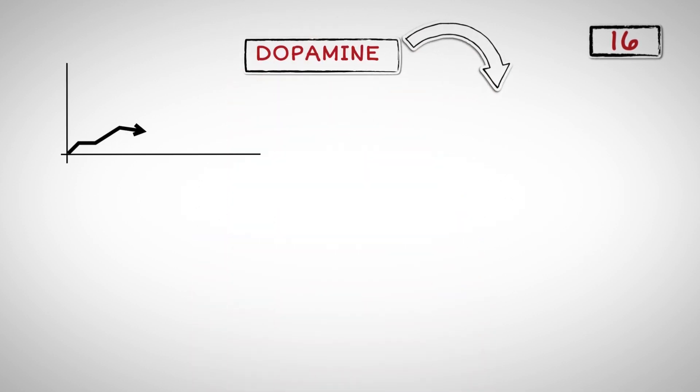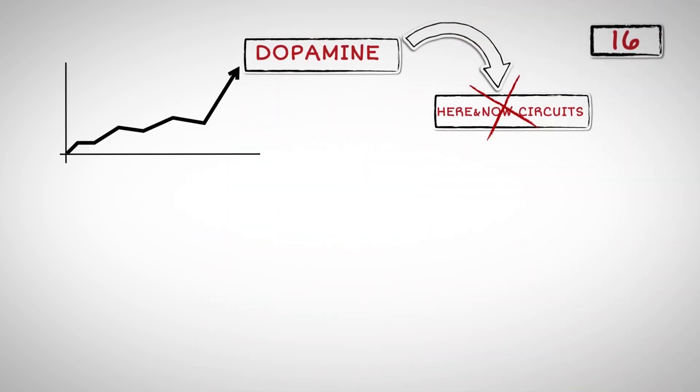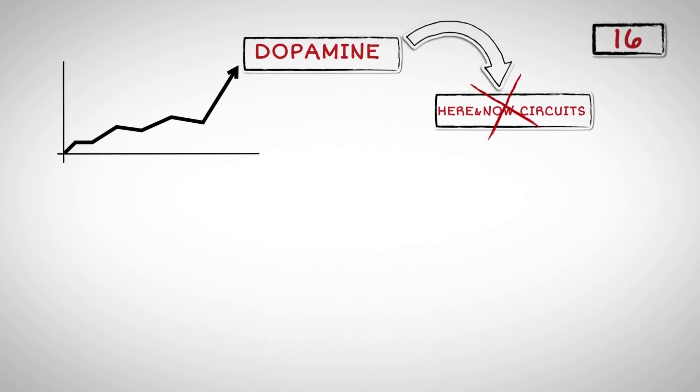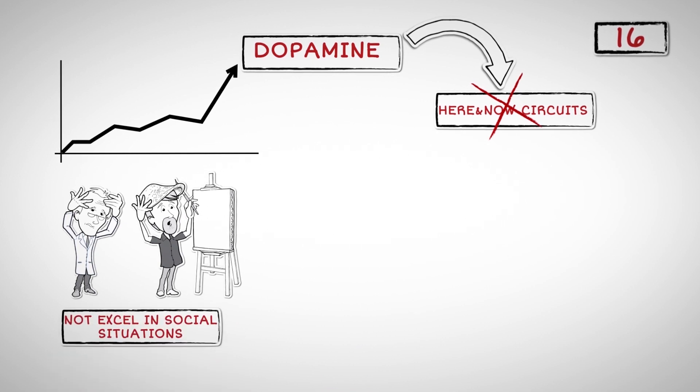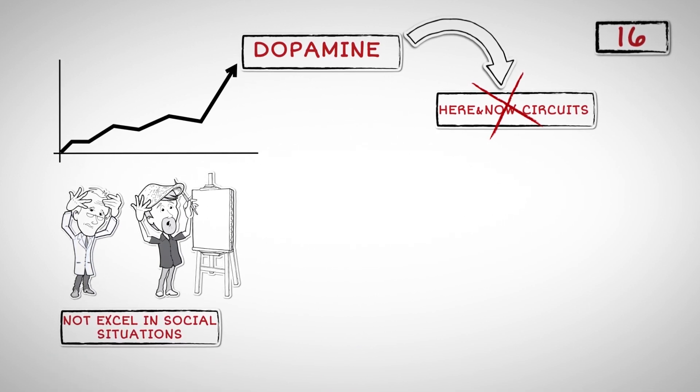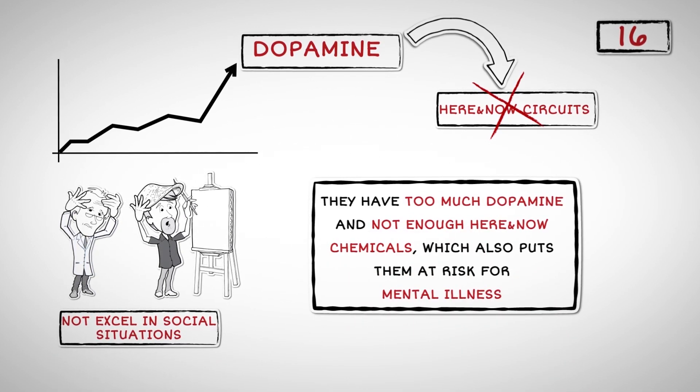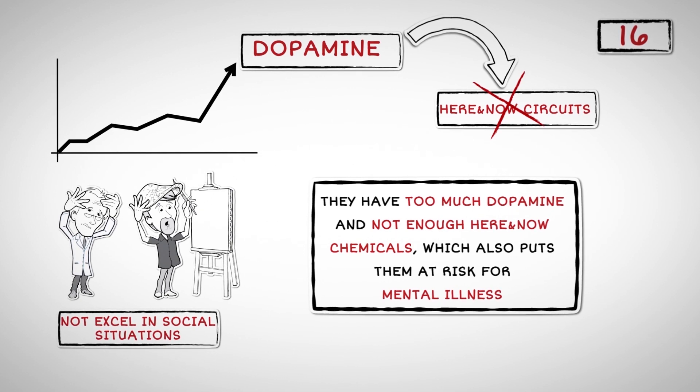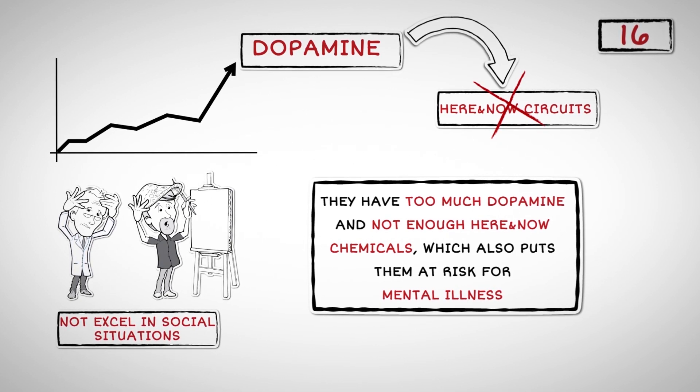Number Sixteen: High levels of dopamine suppress the here and now circuits, which are essential for understanding social cues and having empathy. That is why most geniuses and artists do not excel in social situations. They have too much dopamine and not enough here and now chemicals, which also puts them at risk for mental illness.